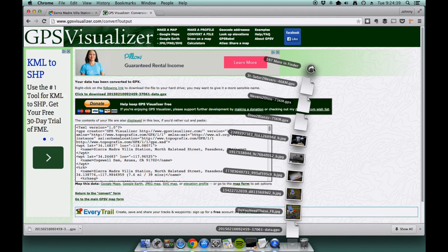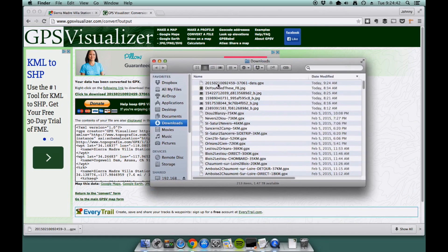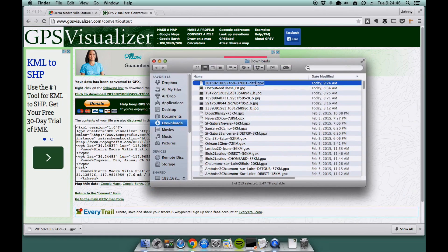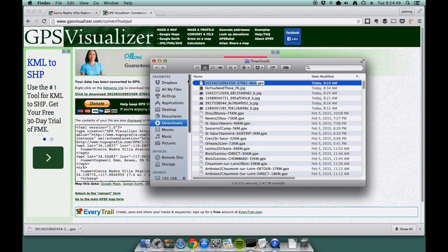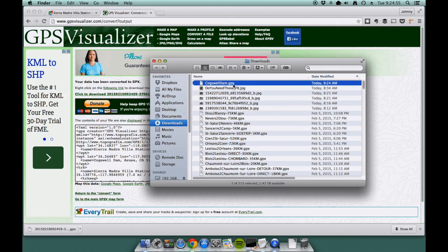And you'll notice that on my computer, here it is, the GPX file. What I would normally do is rename it, call it whatever you want it. I'm going to call it Cogswell Dam. And there you have it.